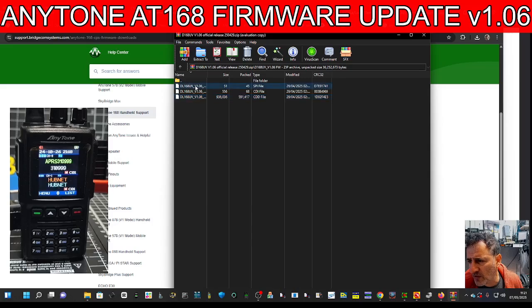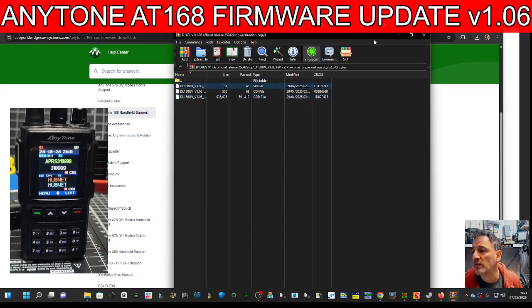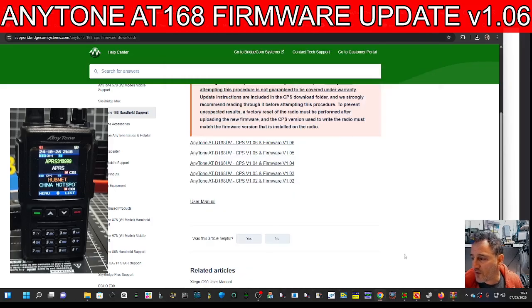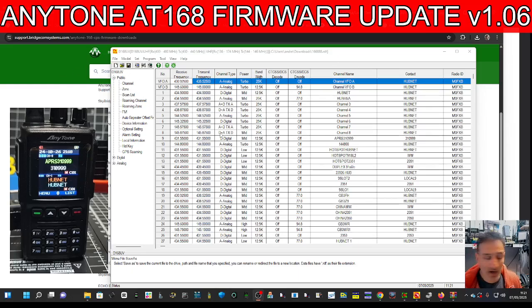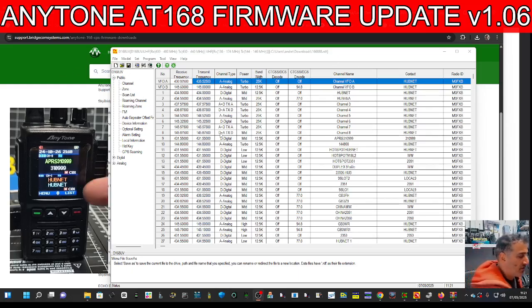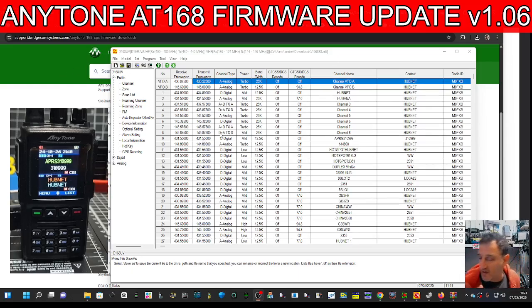I'm pretty sure the only file we actually need is the SPI — we're soon going to find out. Reopen the software and connect your cable to the radio. It goes in the USB-C port. There are drivers available, but you shouldn't need them to go into firmware mode.